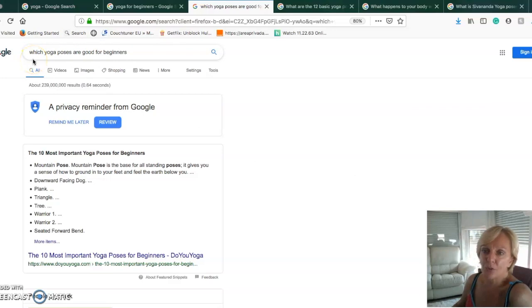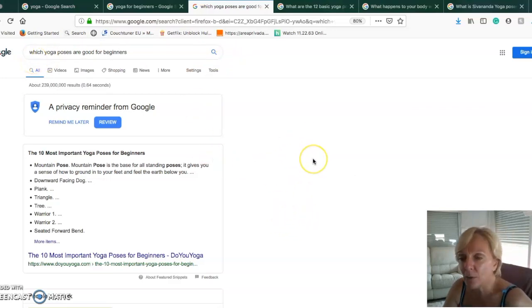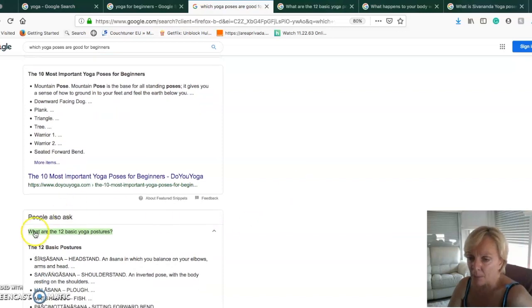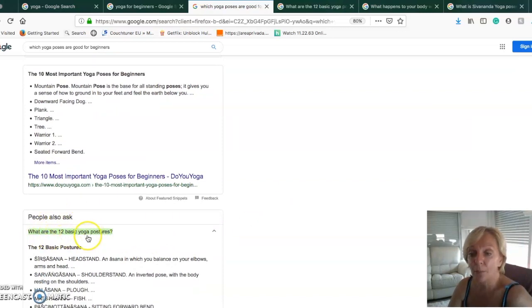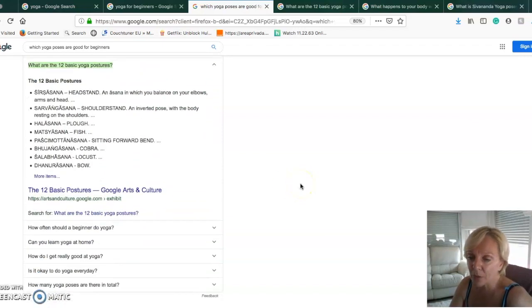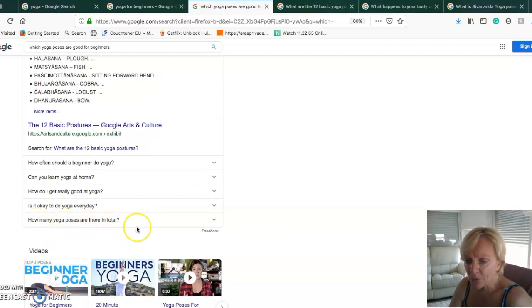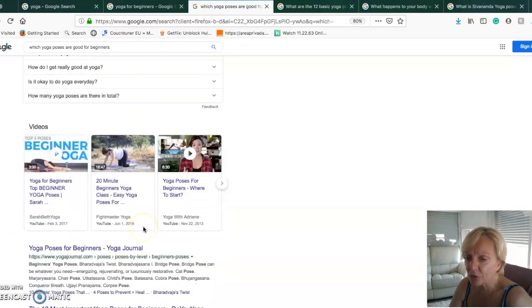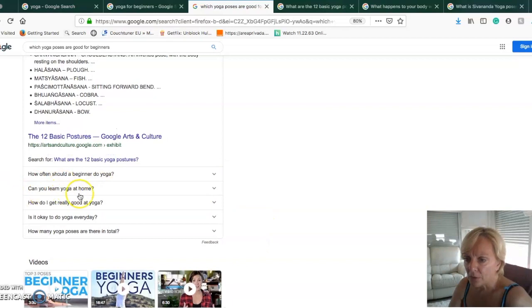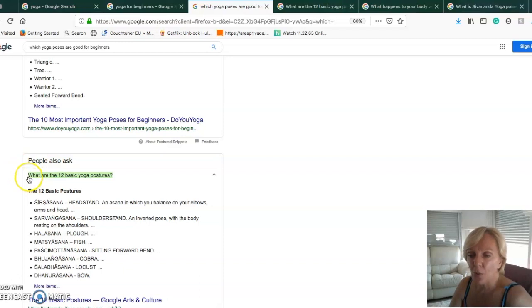How can we narrow it down again? Let's look in here at People Also Ask. What are the 12 basic yoga postures? Okay, this is one I was looking at before.